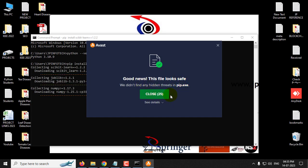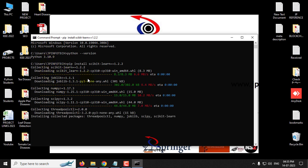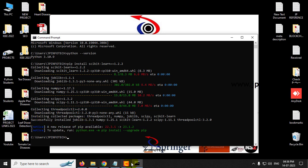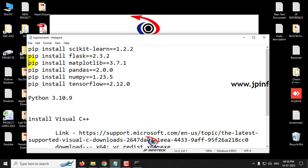So we can close this antivirus now, and now you can see it is downloading the required files. Kindly note that you should have some active internet connection so that the process will not be interrupted. So now you can see it is installing the collected package which is downloaded. So now it successfully installed the scikit-learn.